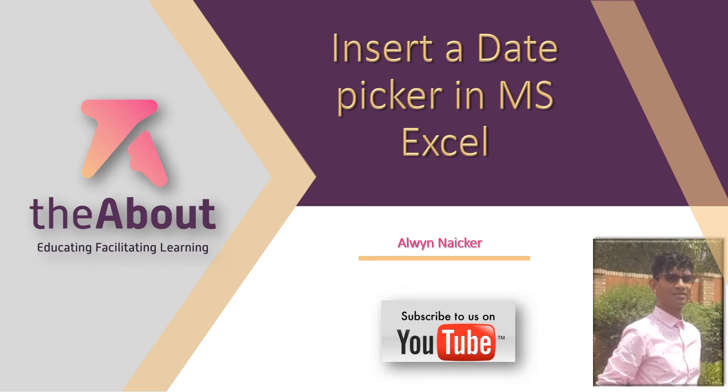Welcome to today's session. We're going to learn how to insert a date picker in MS Excel. My name is Alwin Naicker. Make sure you watch to the end. I do value your support. Please subscribe. Thank you, enjoy this.